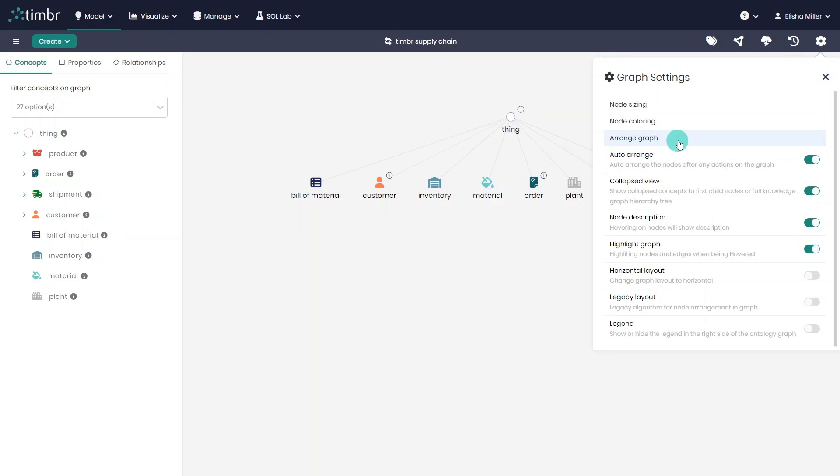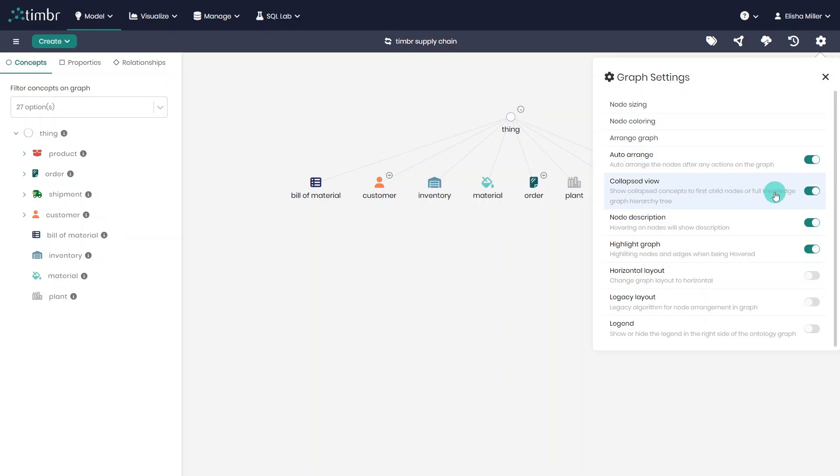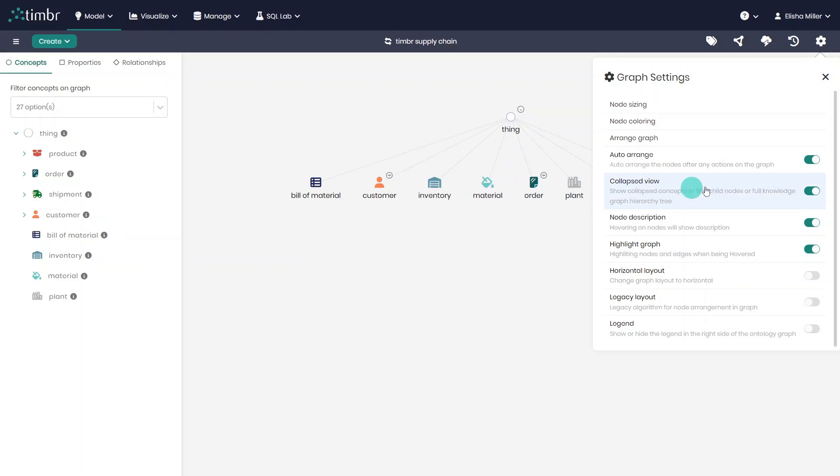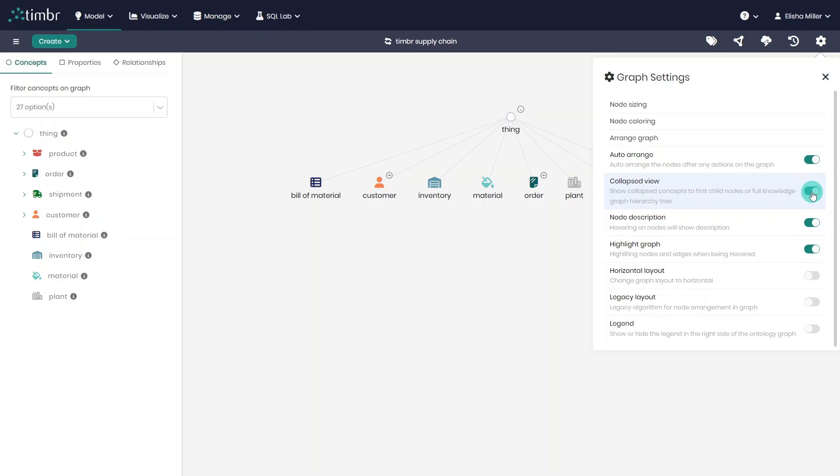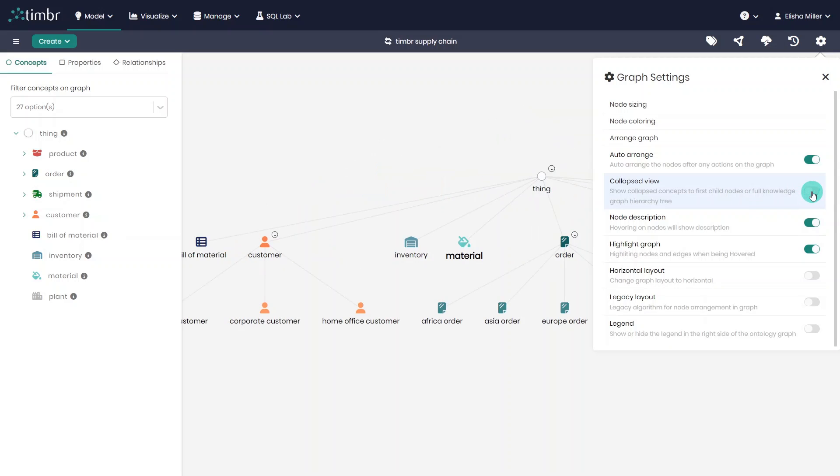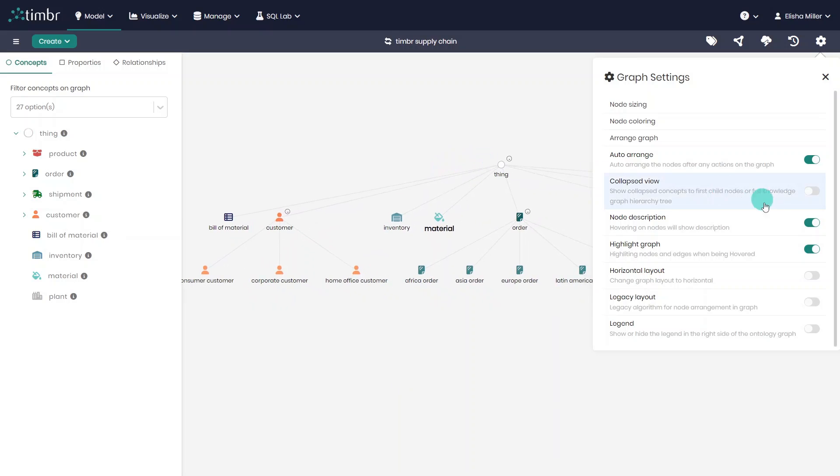We can rearrange the graph layout and set it automatically, or we can turn that off and rearrange the model layout manually. We can choose to show the model with the collapsed view, only showing the first level concepts as we see it now. This can be useful when the ontology is very large, and when we want to focus on a specific hierarchy. Or, we can choose to display the extended model concepts.